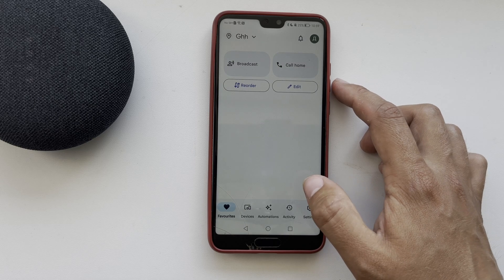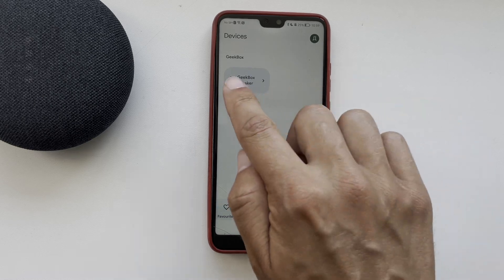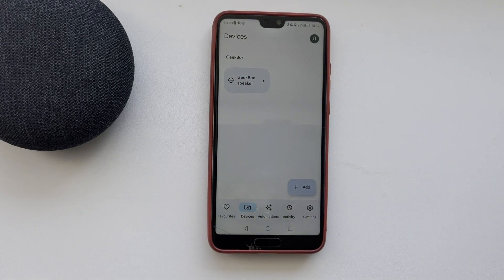That's it — now we know how to add a room in Google Home. Thanks for watching, please like and subscribe to the channel. Good luck and see you soon!